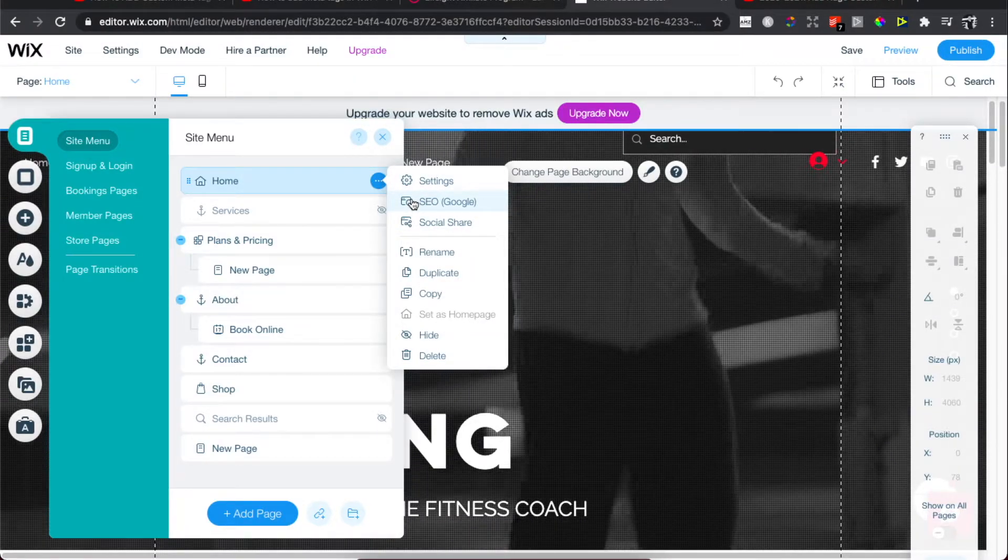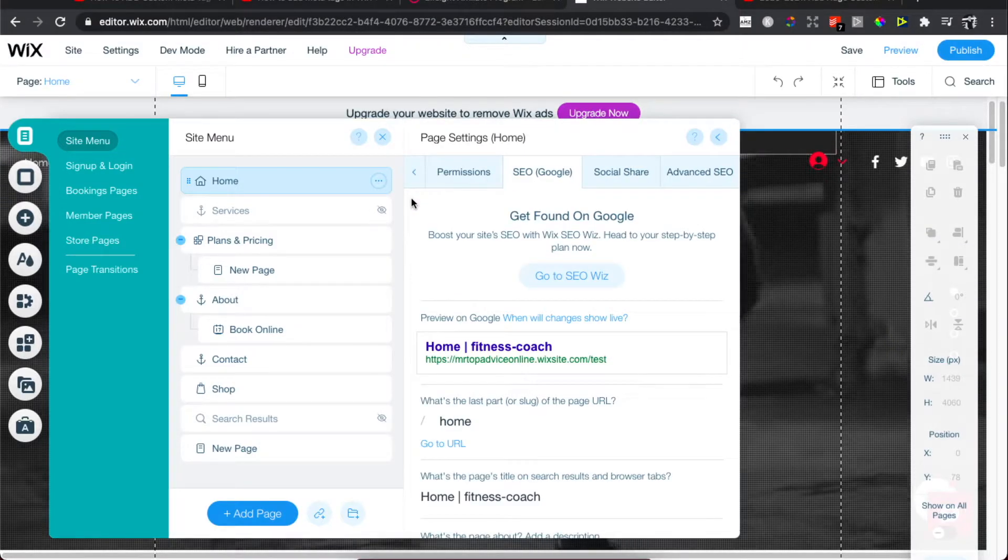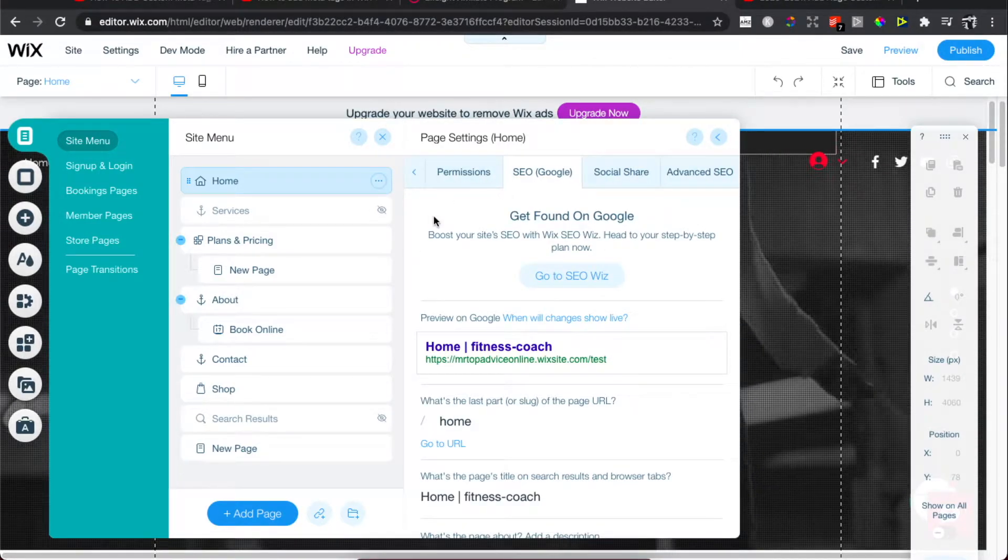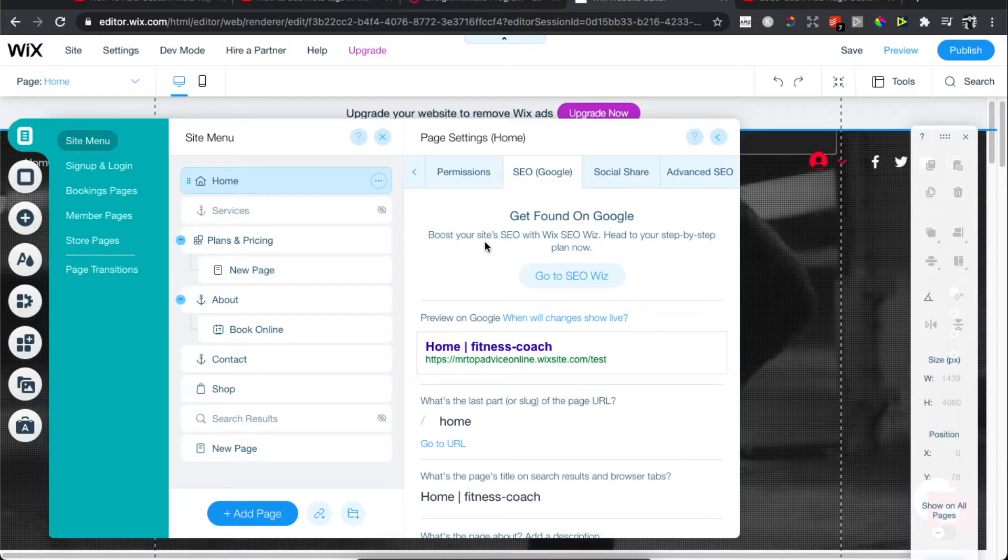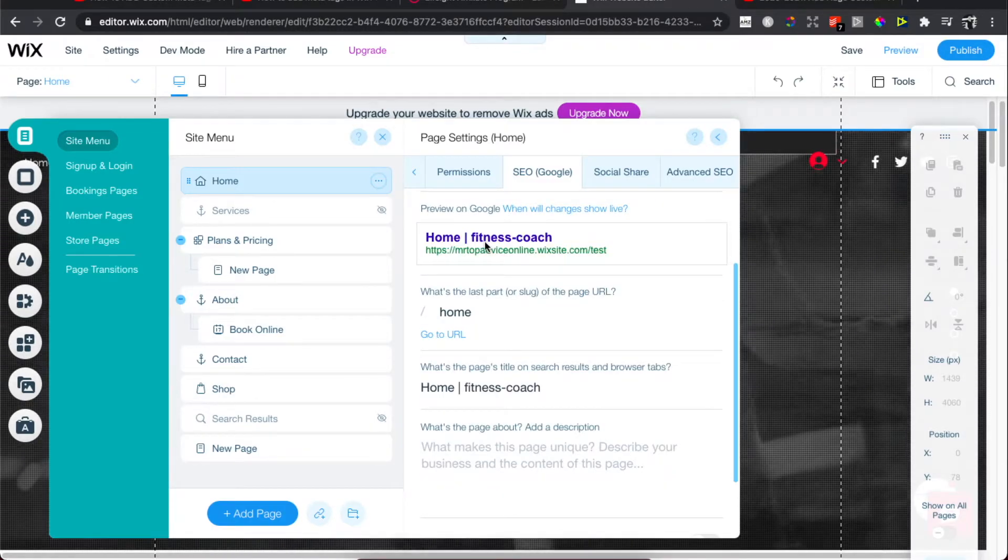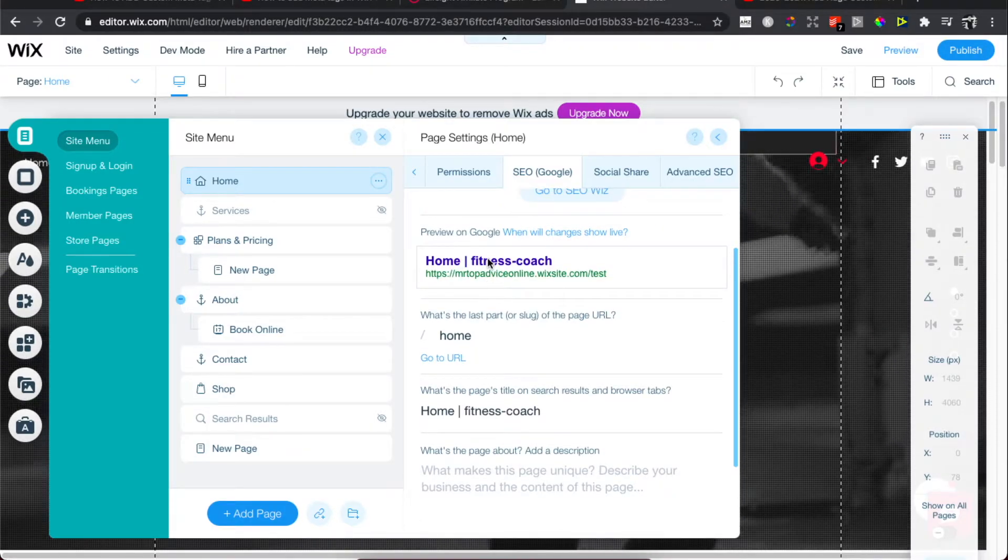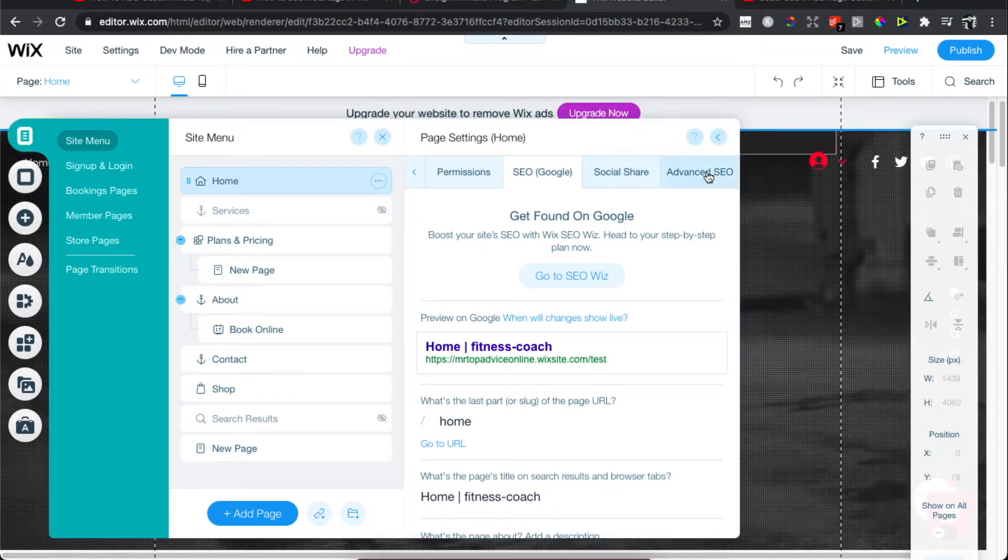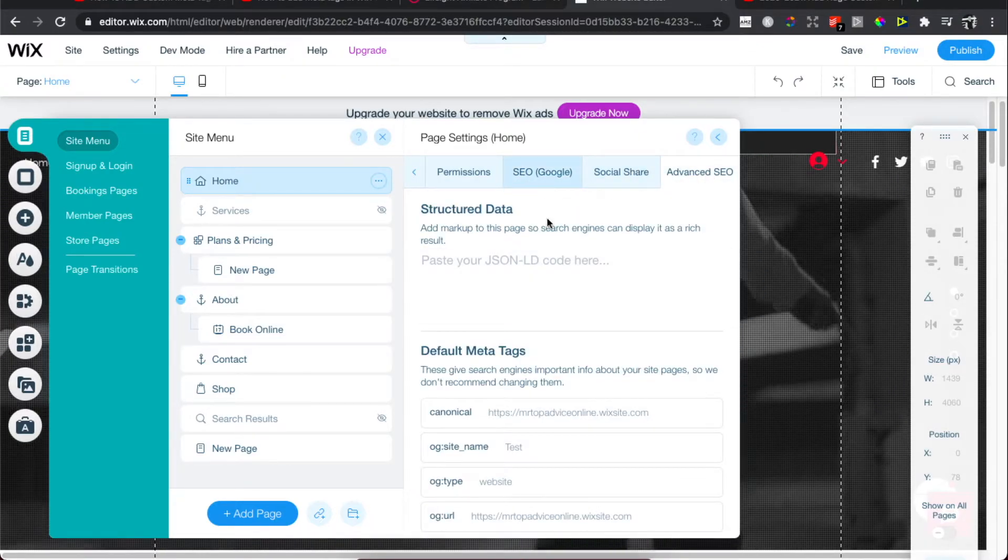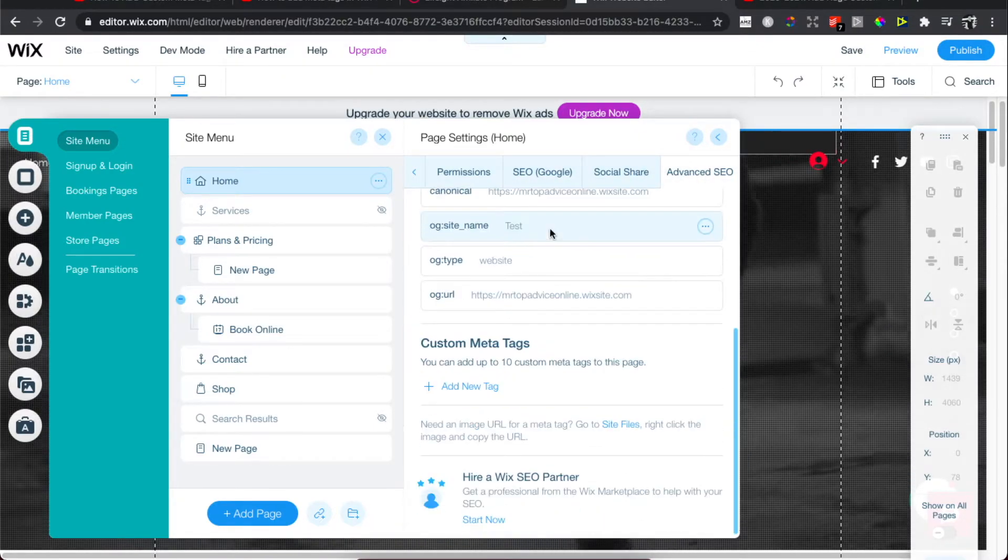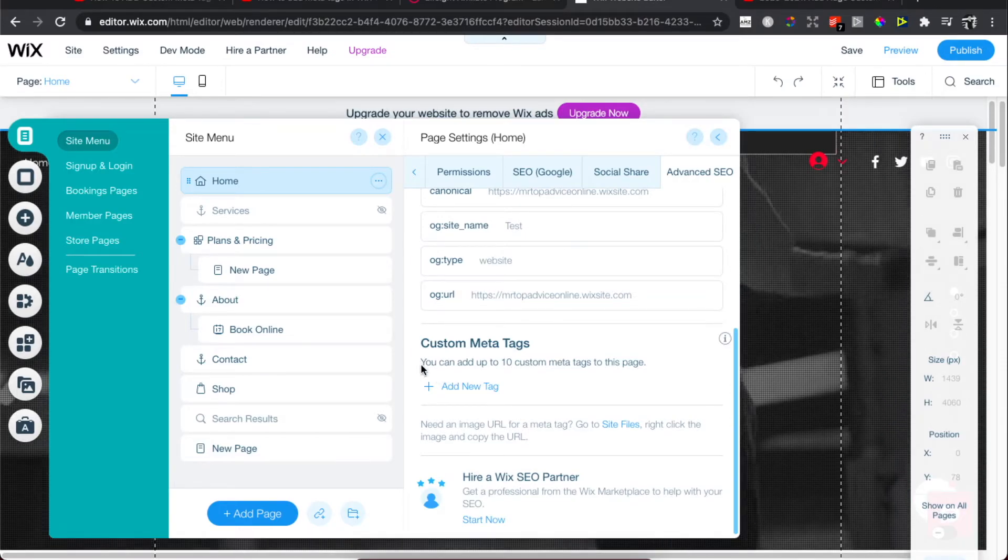You should end up here, and then what you need to do is scroll down until you see on the Advanced SEO. You should see on the bottom Custom Meta Tags.